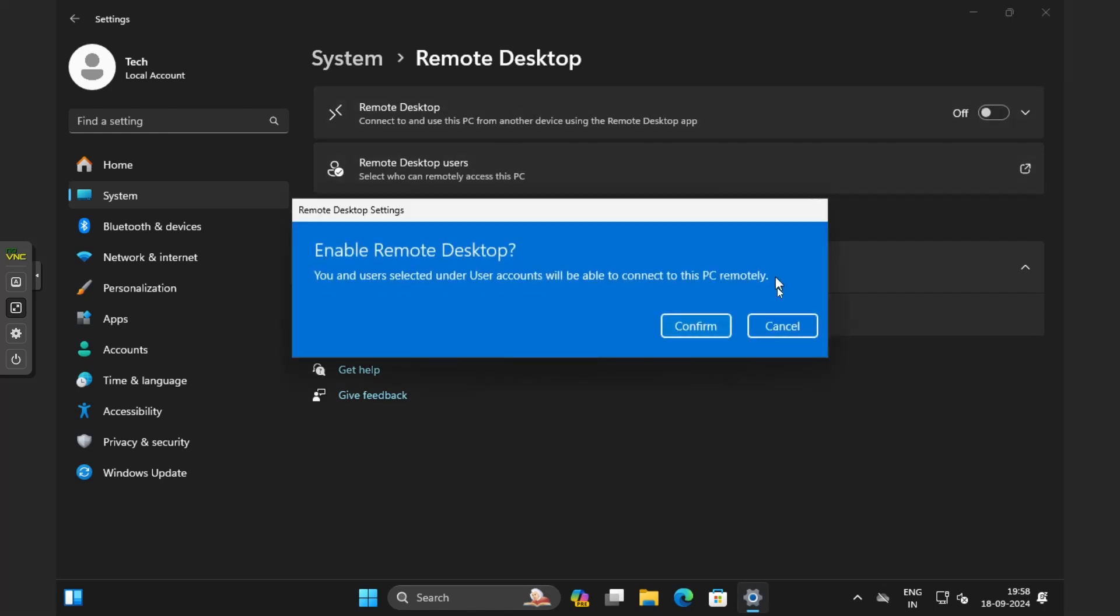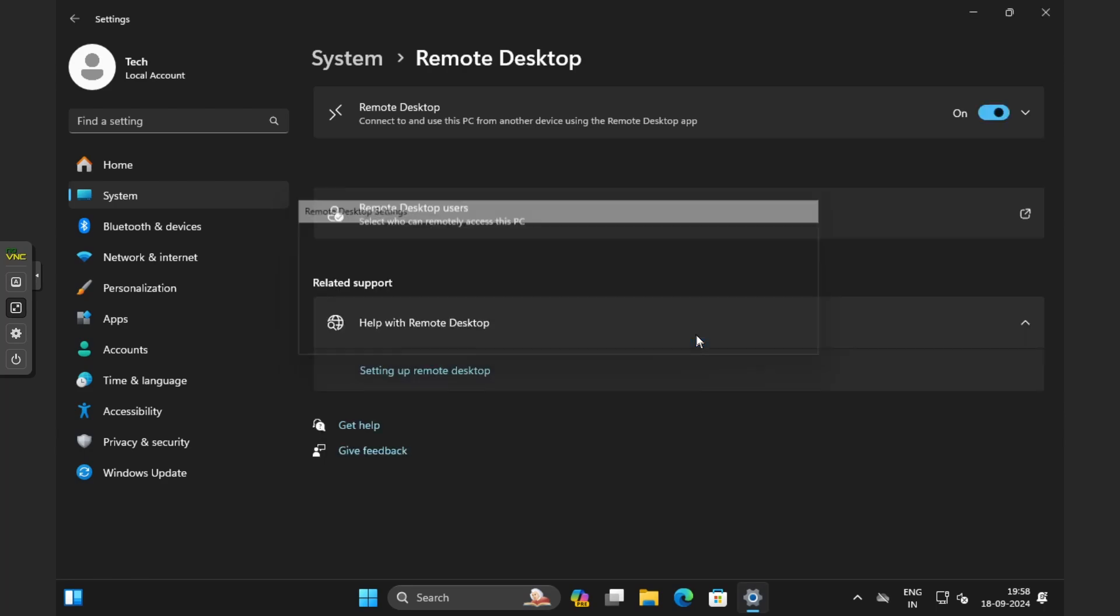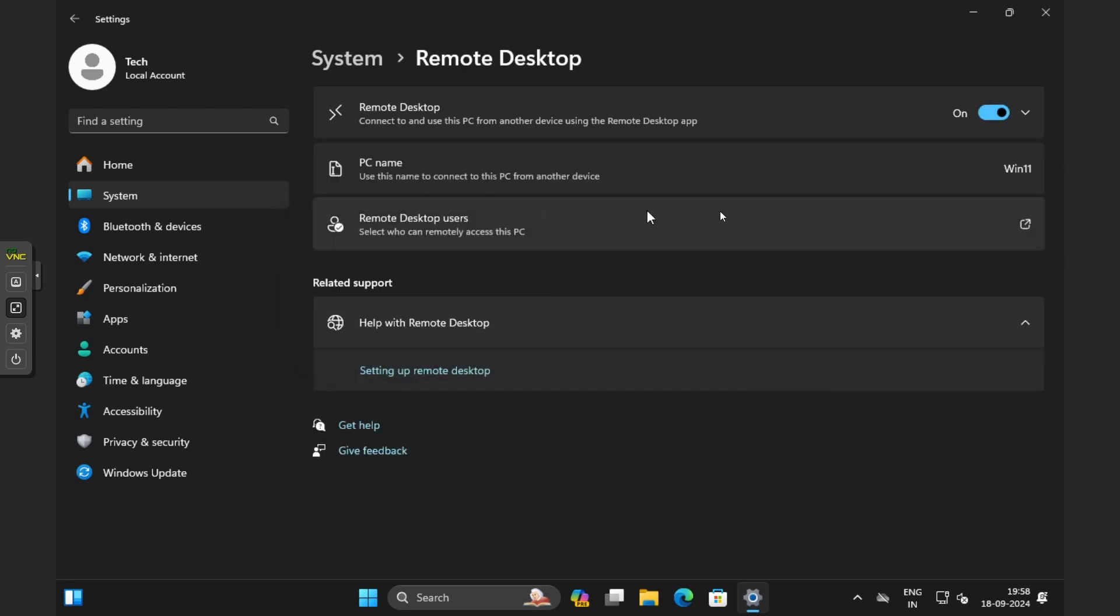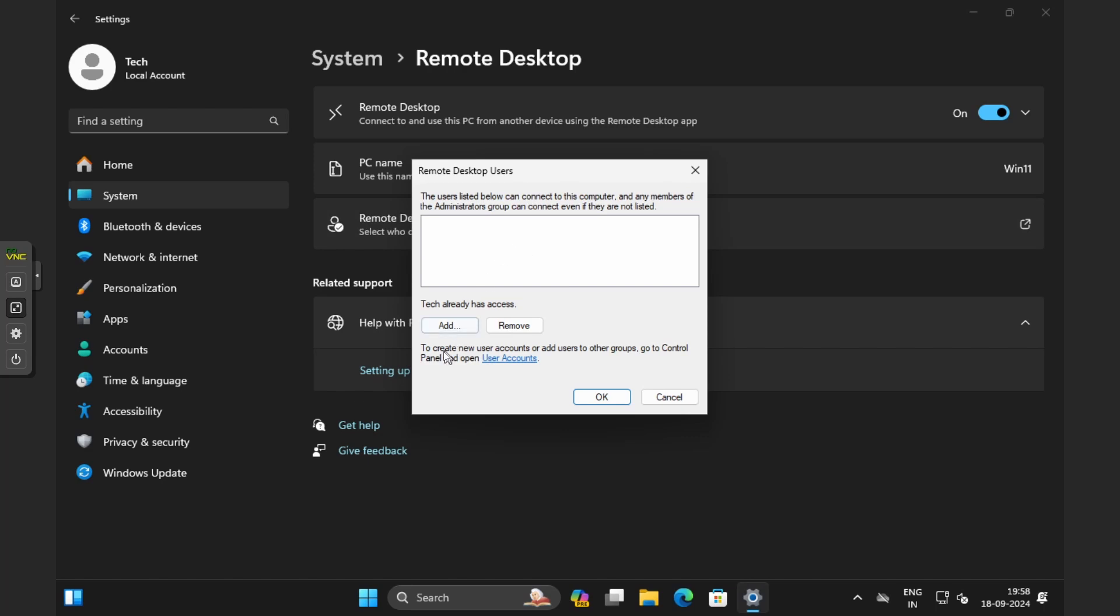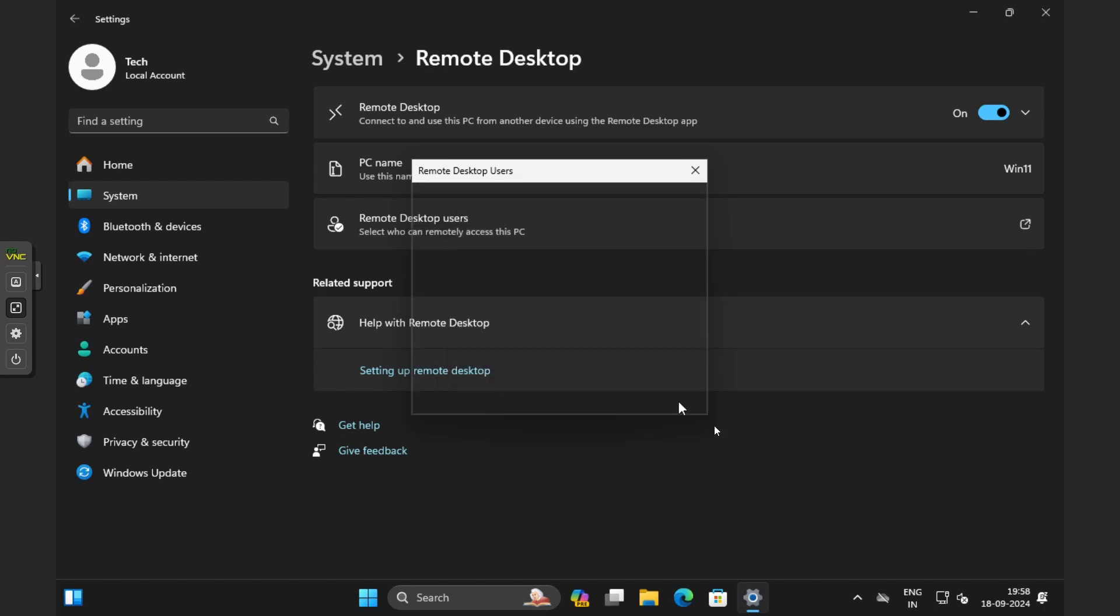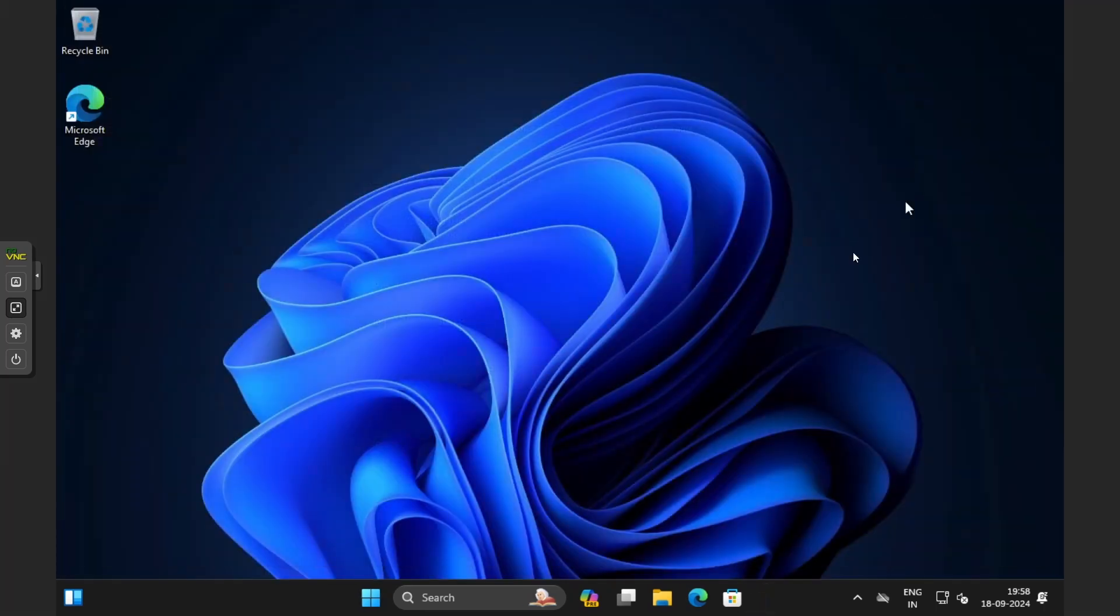We will have to confirm it from this pop-up window. We can add the users who will have remote desktop access. By default, the user we created during installation process already has access. But if you're planning to use another user, you need to add it here. In my case, I'll use this same user, so I'll not add anything here. Now that we have enabled it, let's try to access this machine through RDP. But before that, we will have to sign out of our current session.